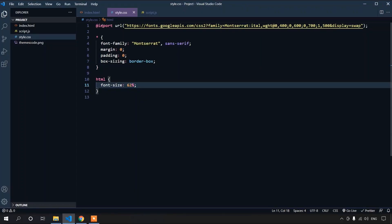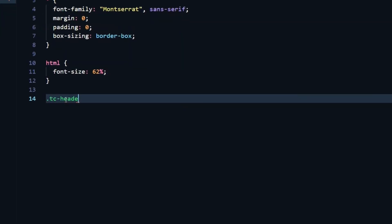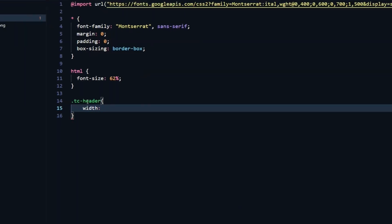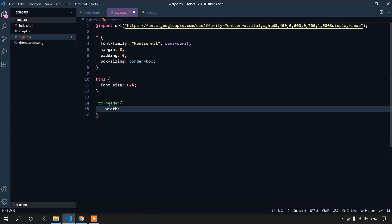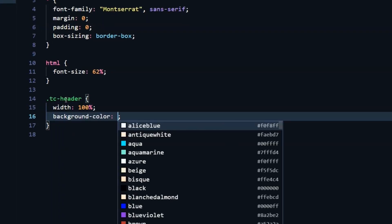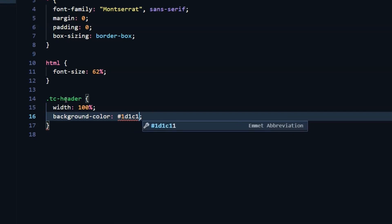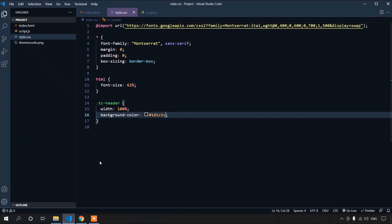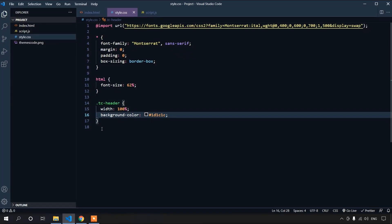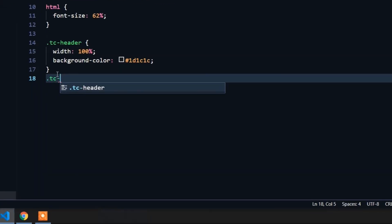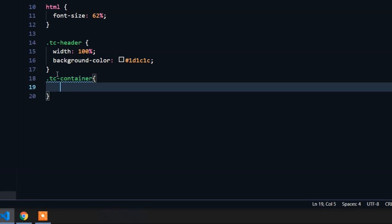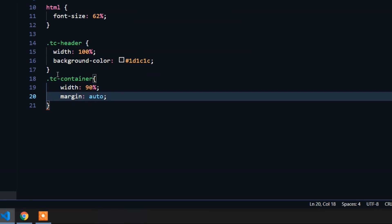Let's come to the parent container tc-header. It's important for it to have full width, so I'll give it a width of 100% and a background color of #1d1c1c. Let's save and go to the browser — the background color has appeared. Since all content is at the border, we can fix this by targeting tc-container and setting its width to 90% and margin to auto.